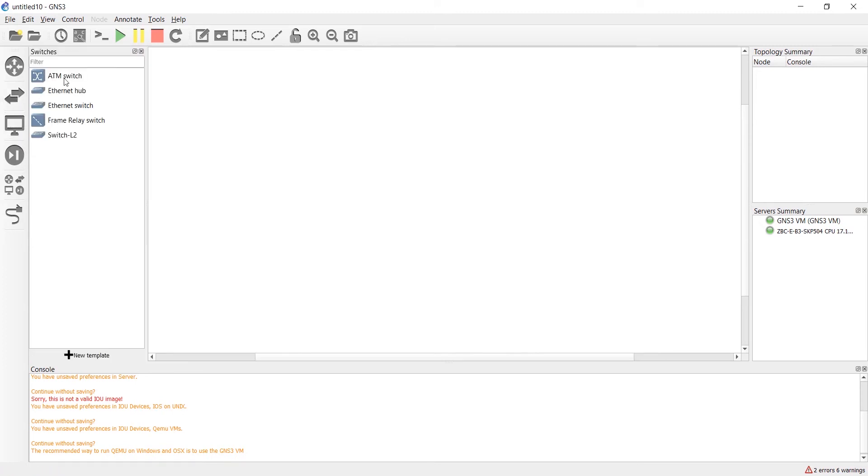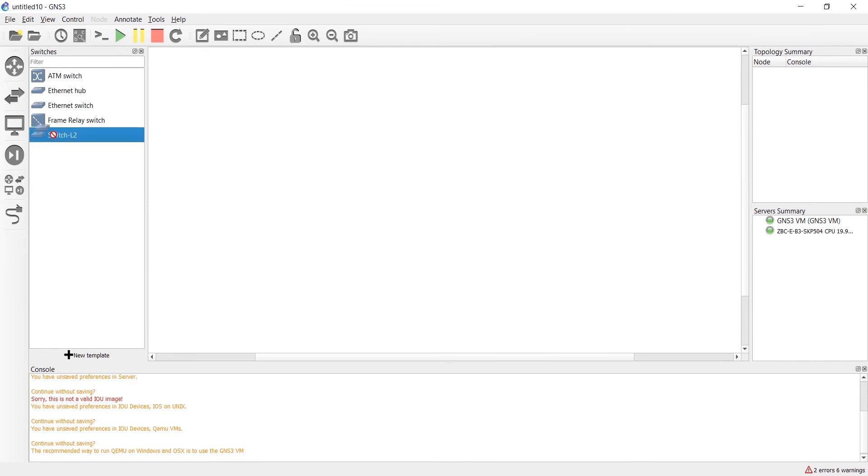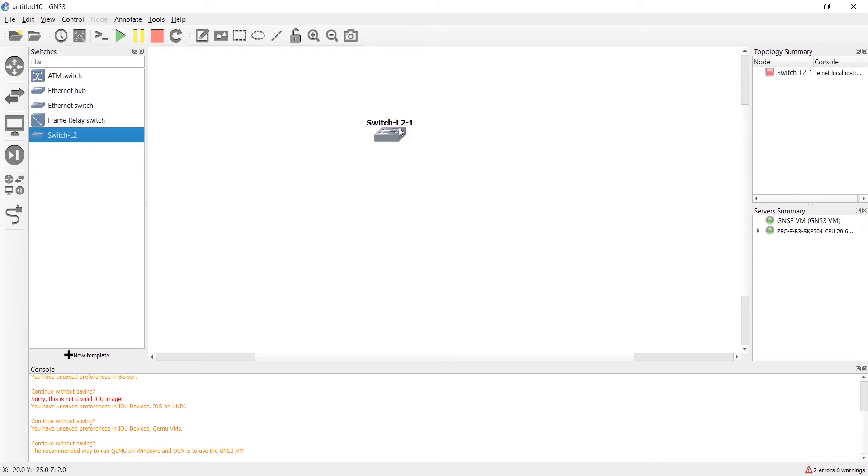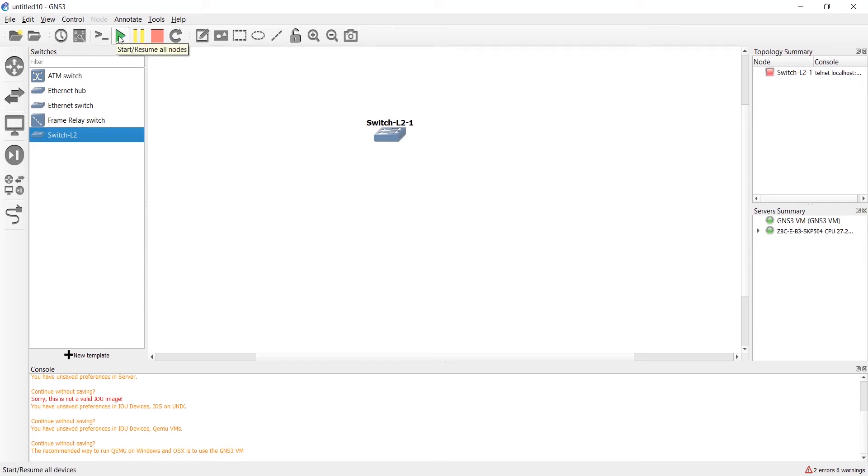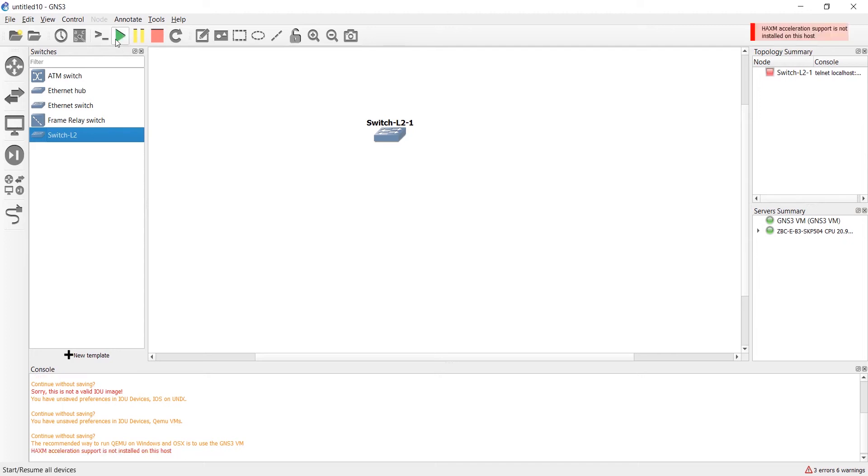We should drag it. This is the name, switch layer 2 number one. Click on start. If there's any problem or issue here, we should do troubleshooting.